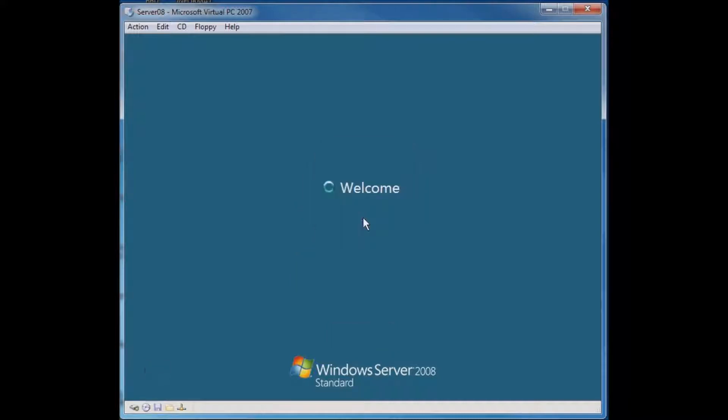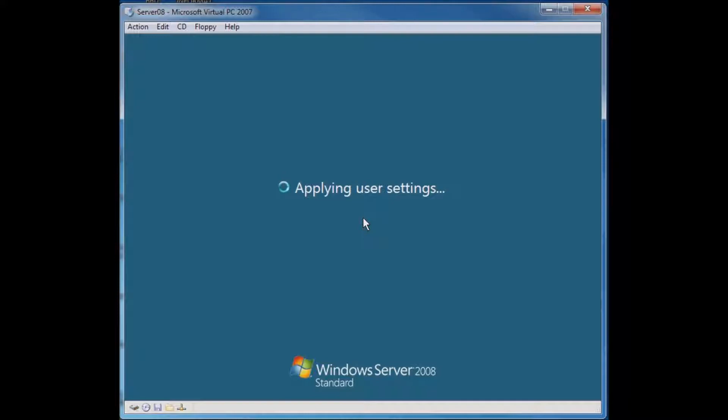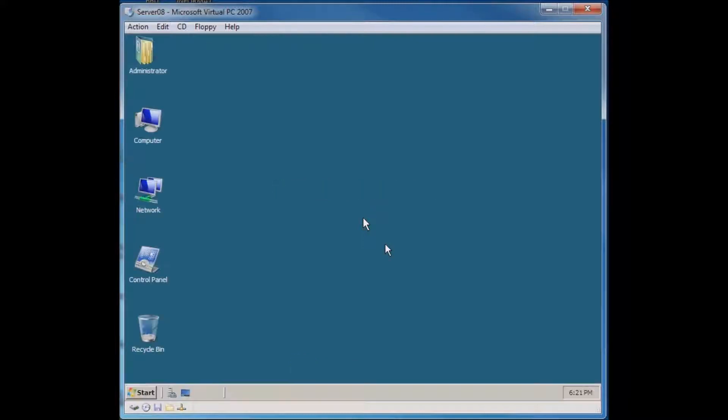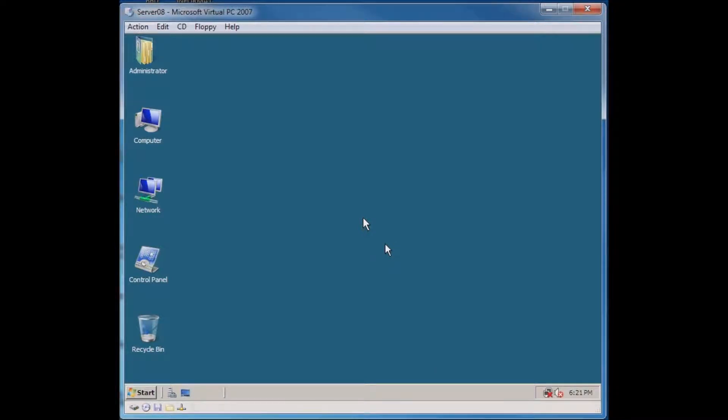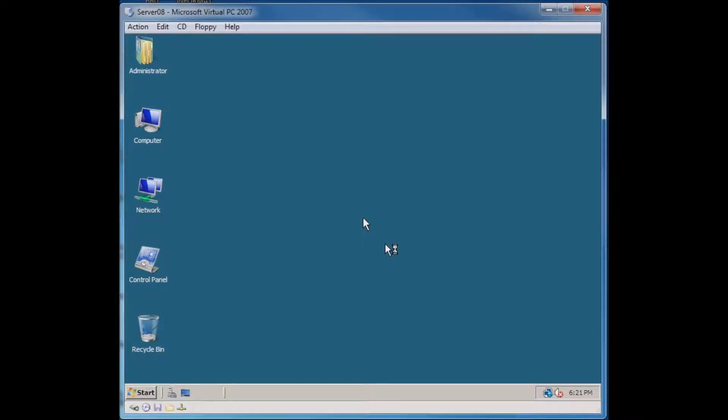I'm going to log in to my domain controller. This takes just a moment here. What we're going to do is pre-configure users' computers to implement the wireless configurations that we want for all the computers on our network.